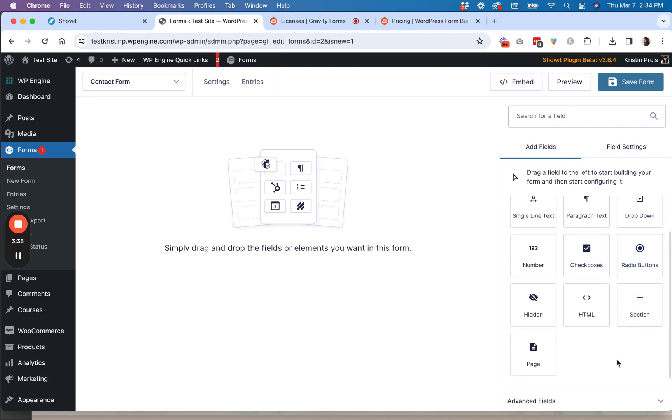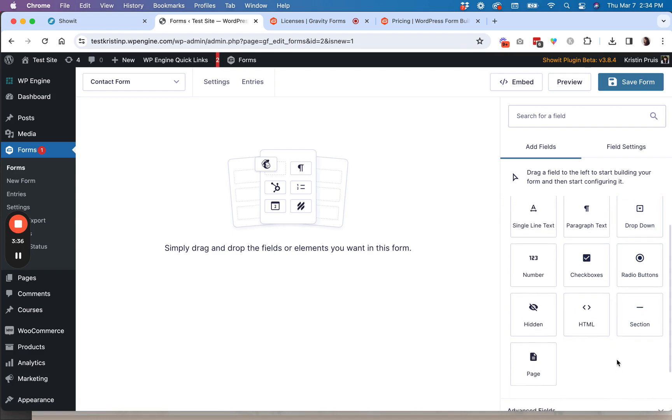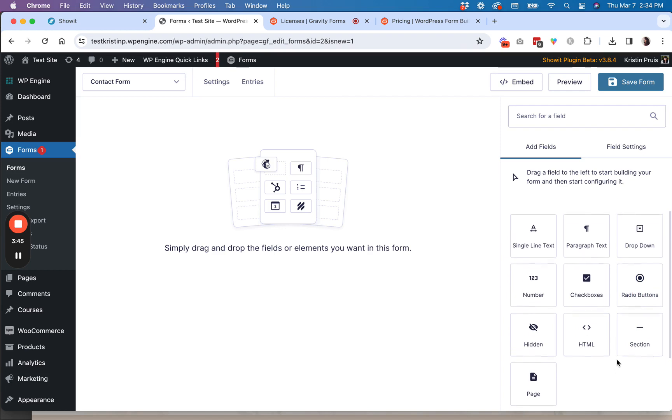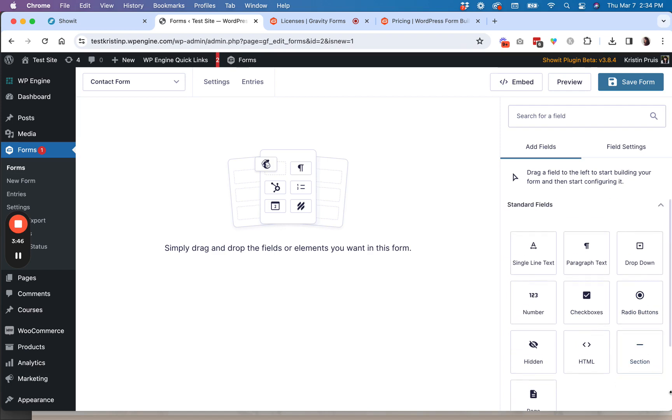So these are all types of form fields that you are not able to get in ShowIt. ShowIt just has the basic text field, so this is why it's a really great add-on tool to create those more robust functional forms.